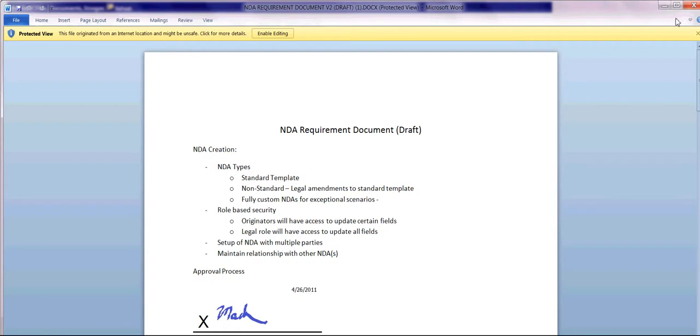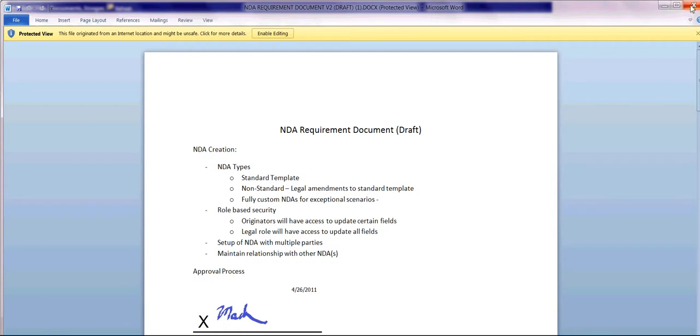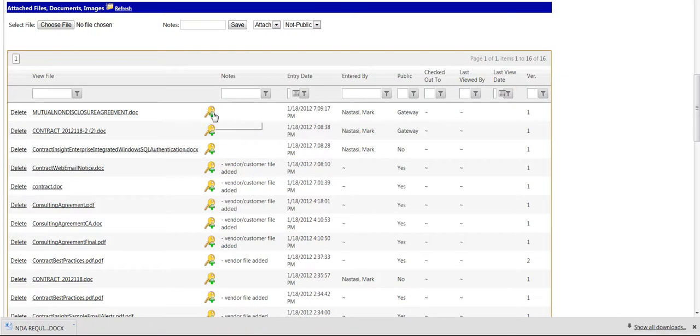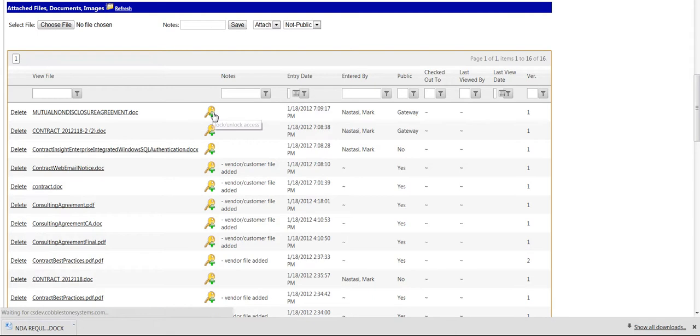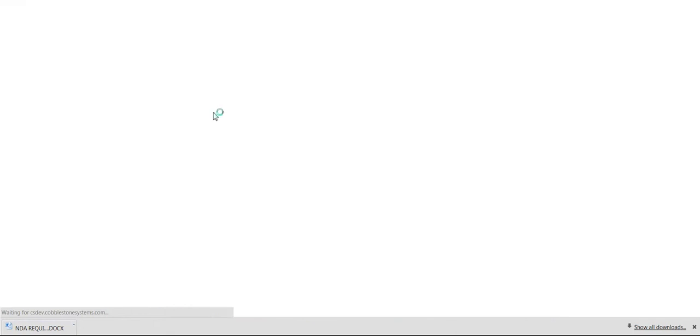You can also click on the lock symbol on the attachment line item. Please note that before enabling the attachment level viewing permissions, all users have access to the attachment.